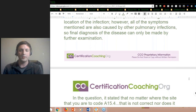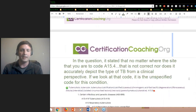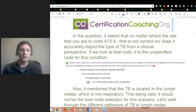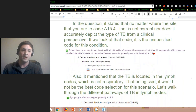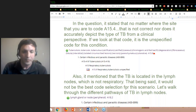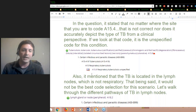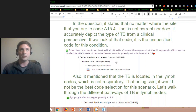Scrolling down to the next page — in the question it stated that no matter where the site is, you were to code A15.4. Now if you look up the code A15.4, or even A15.9, you will see that it's the unspecified code. So it's more of an umbrella term.